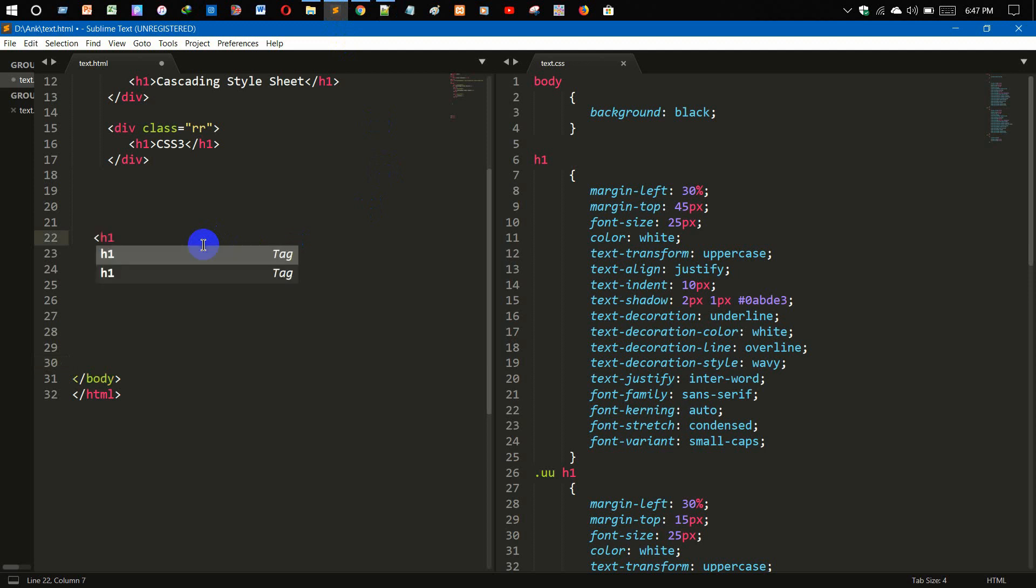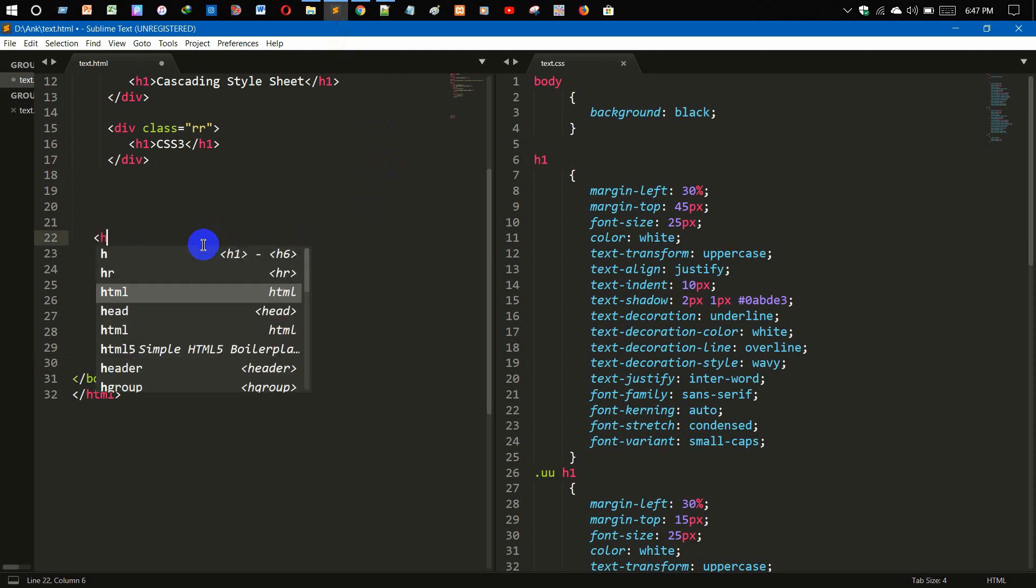If you write h1 and then press Ctrl+E, as you can see this tag is completed by its own. Or if we write only h1 and then click on tab, this is happening automatically.